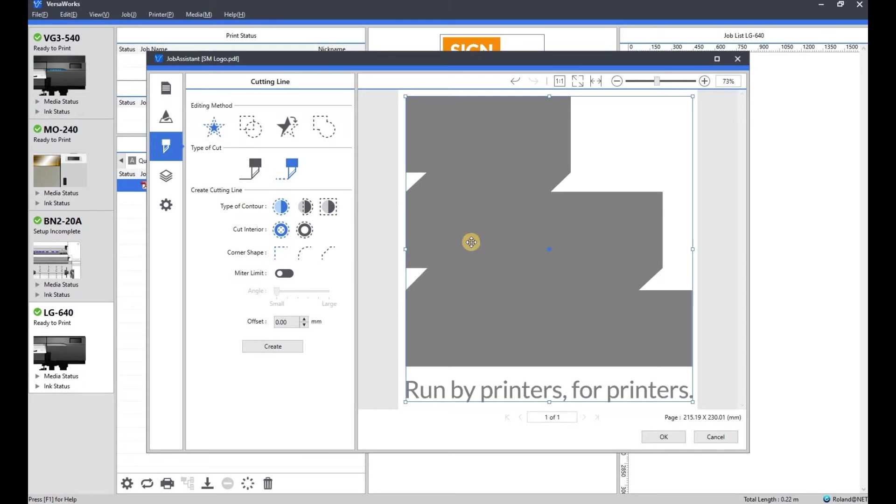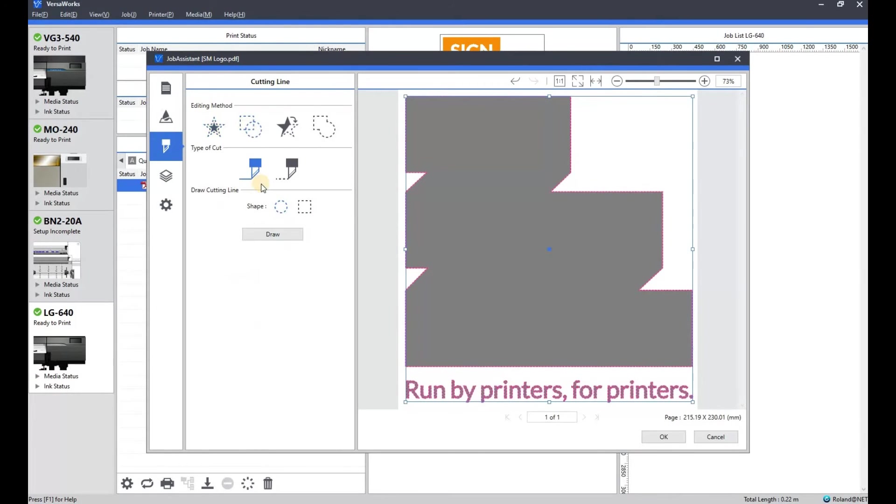And then we'll go to the cut line. Now, because I've already got these all selected, all I have to do is select that and make that my contour cut line. There we are.